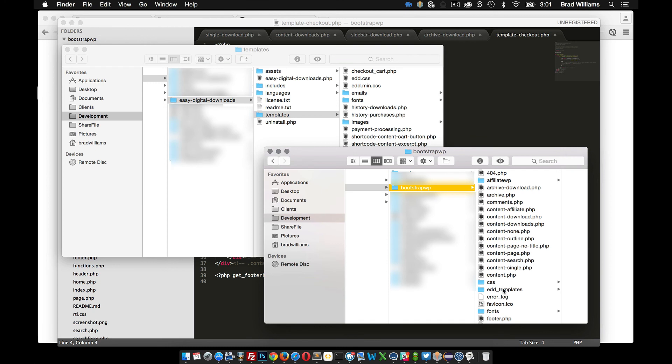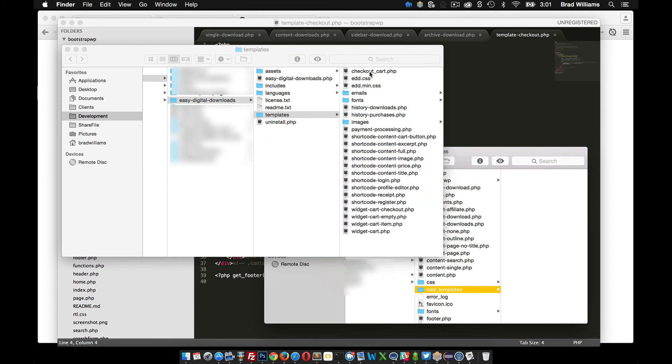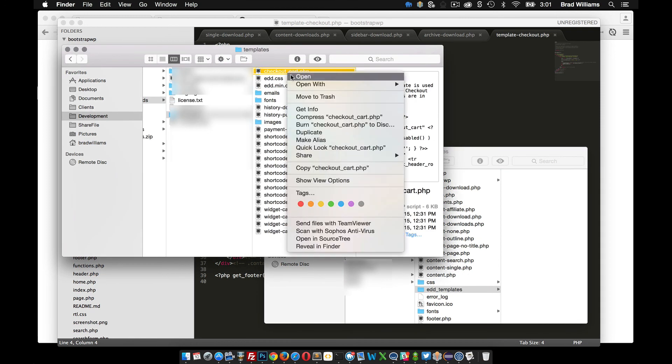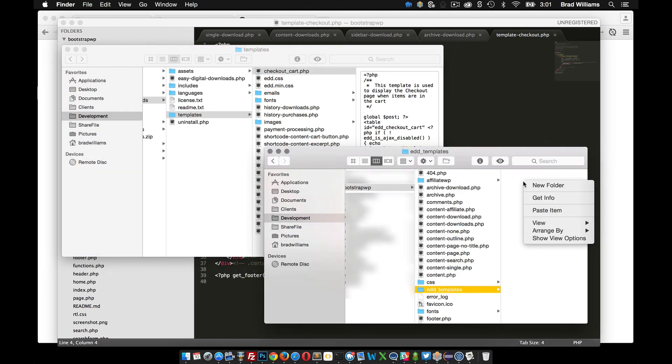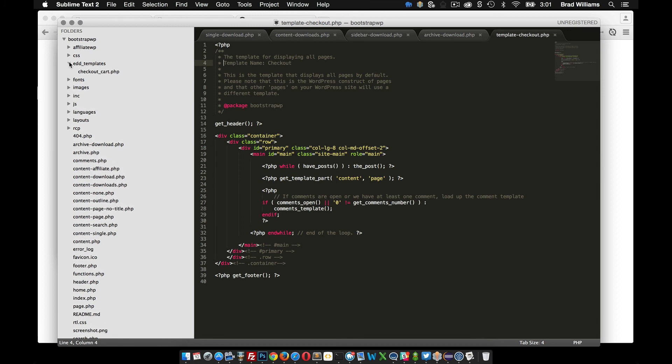So in our EDD_templates all we need to do is copy this checkout_cart. Let's copy that, put it in here, paste, and let's go back over to our theme files and inside the new directory that we created we have this checkout_cart.